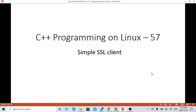Hello, this is Hui. Welcome to watch my video on C++ programming on Linux. In this short video, we are going to discuss another network protocol, SSL, and in this example, we are going to build a simple SSL client.